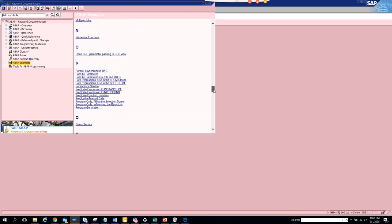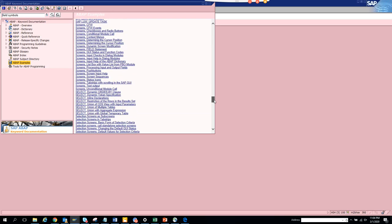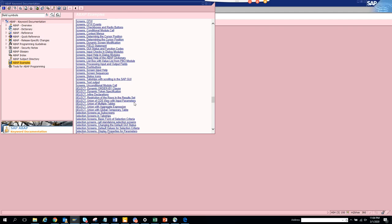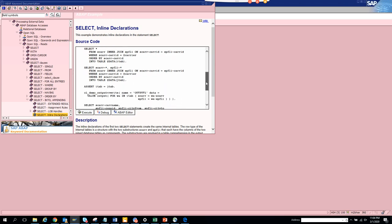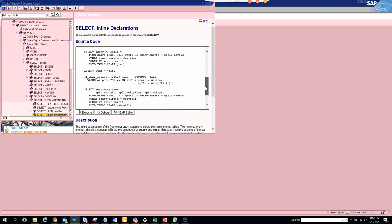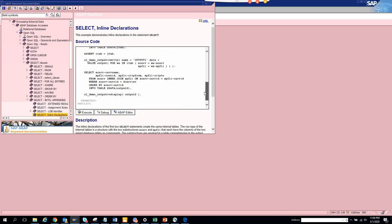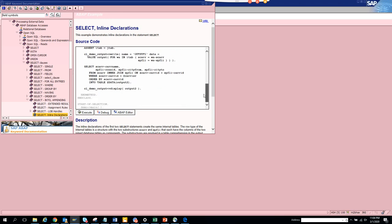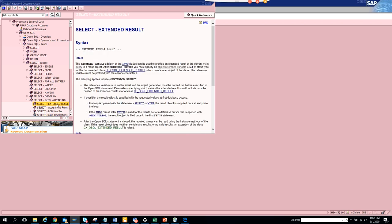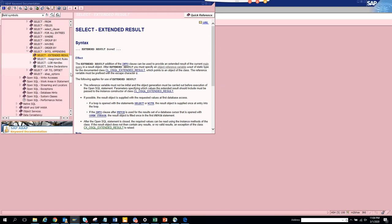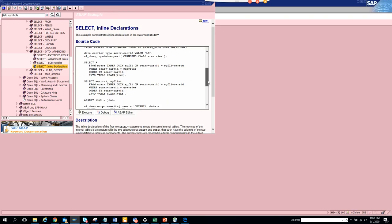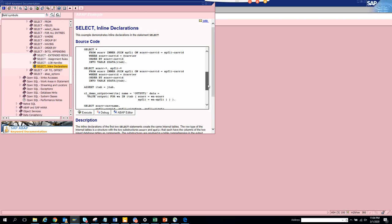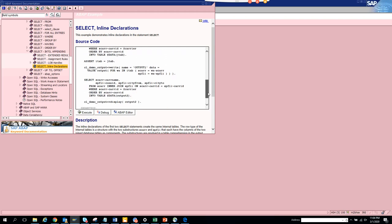There are other things like selecting inline declaration. This is something new that SAP has done for the new editor. You can see select extended result and all those things - these are new features. When you have this, you can even put debug points and find out what things have changed. This is pretty useful.